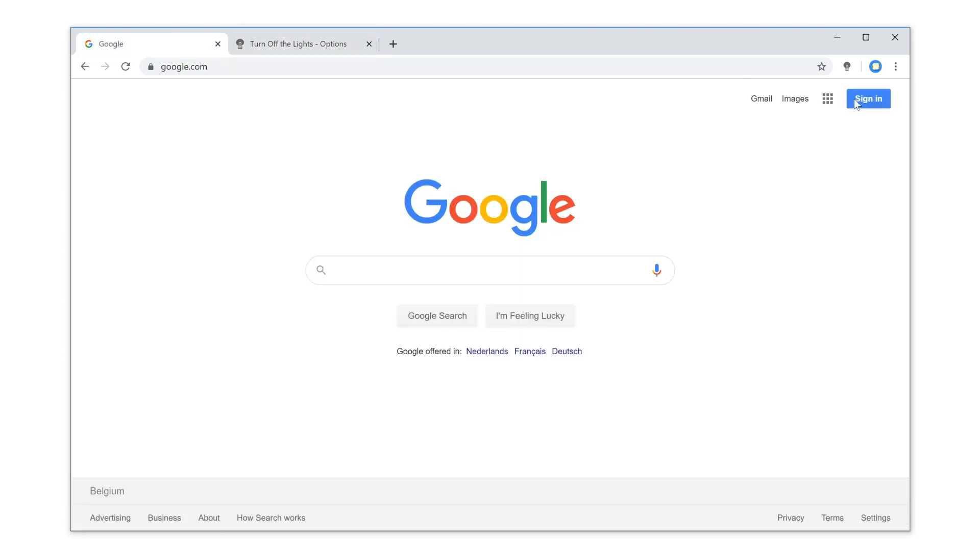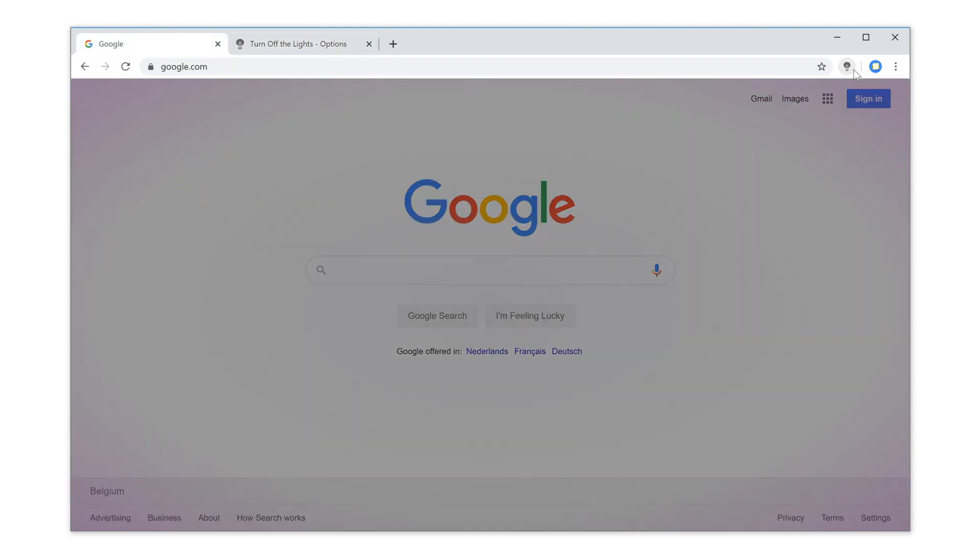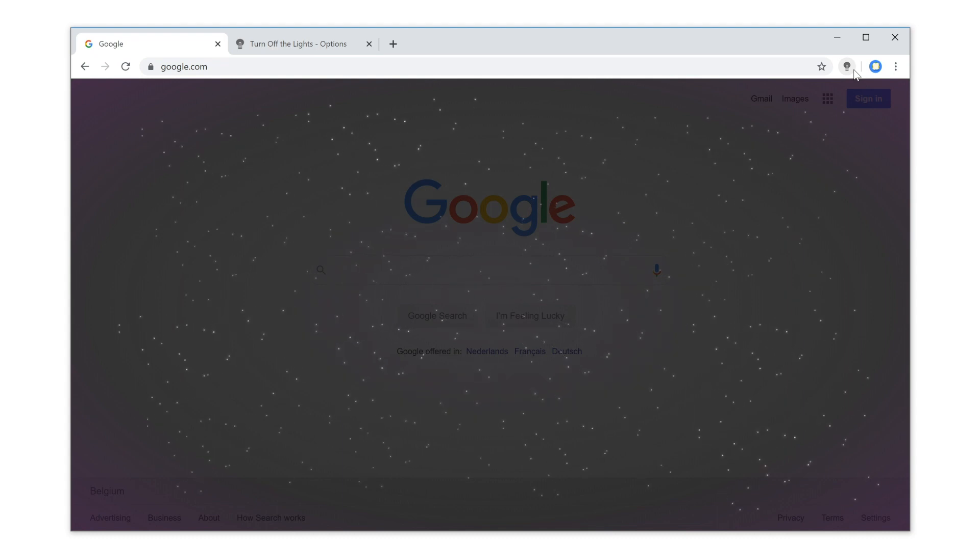And if you open a website and click on the gray lamp button, now you see the beautiful dynamic background.